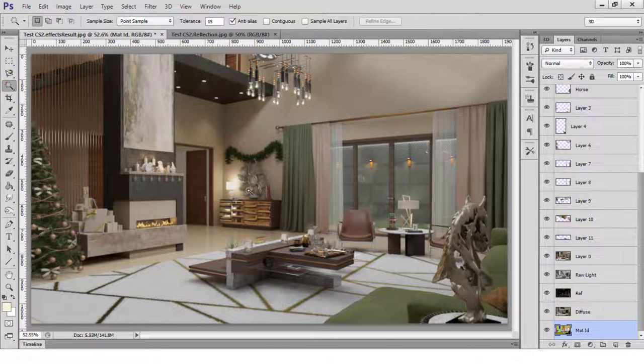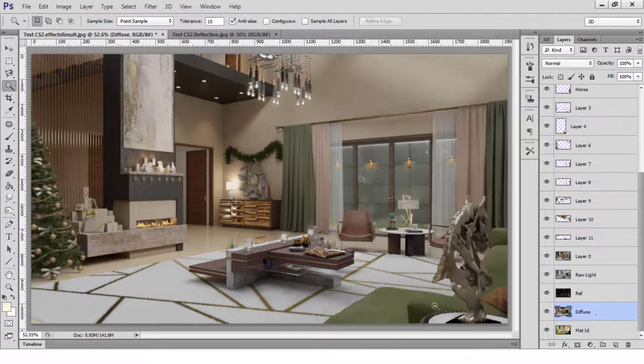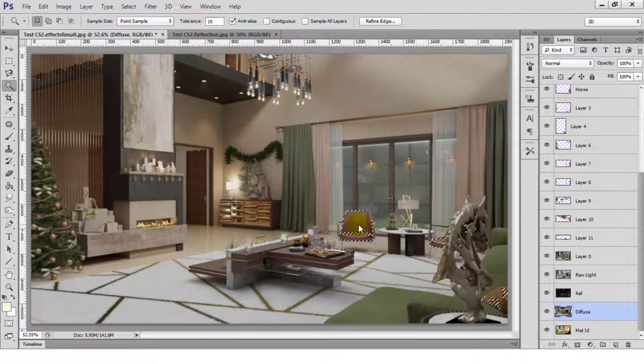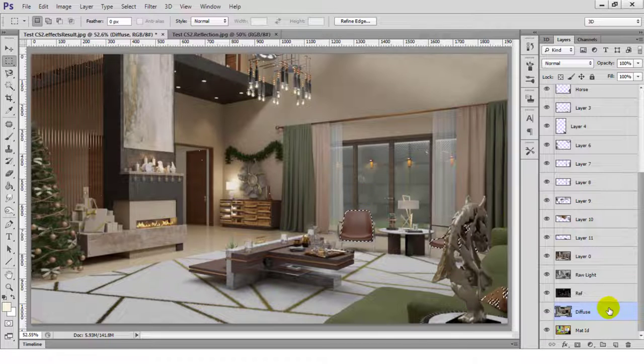Also, the leather chairs are looking too washed out now. I'll fix that by copying them on a new layer and then blending them in by using multiply and adjusting the fill.